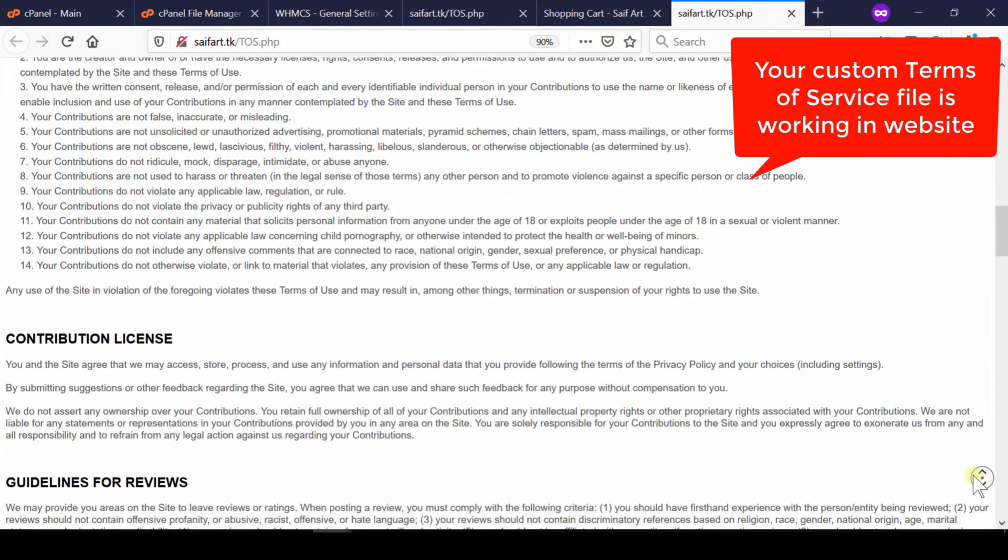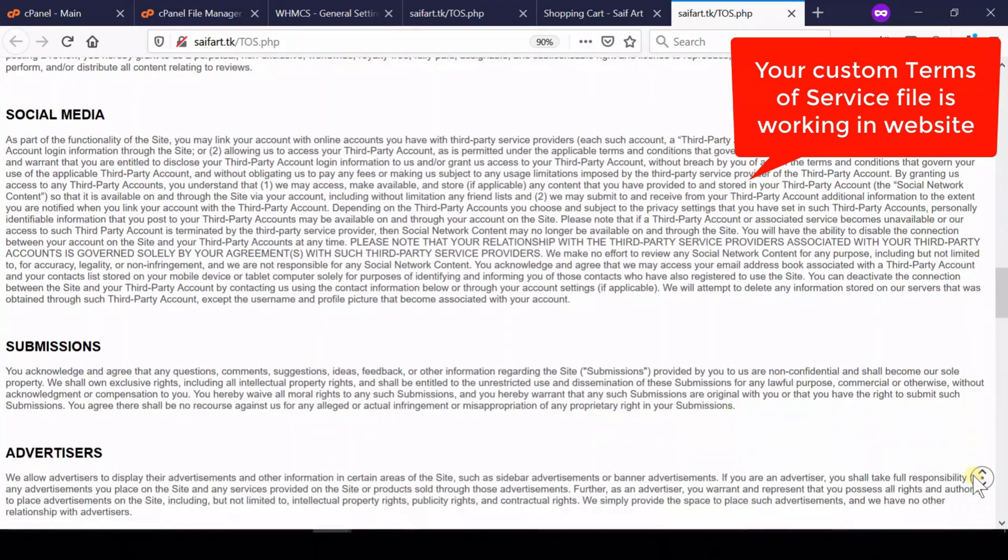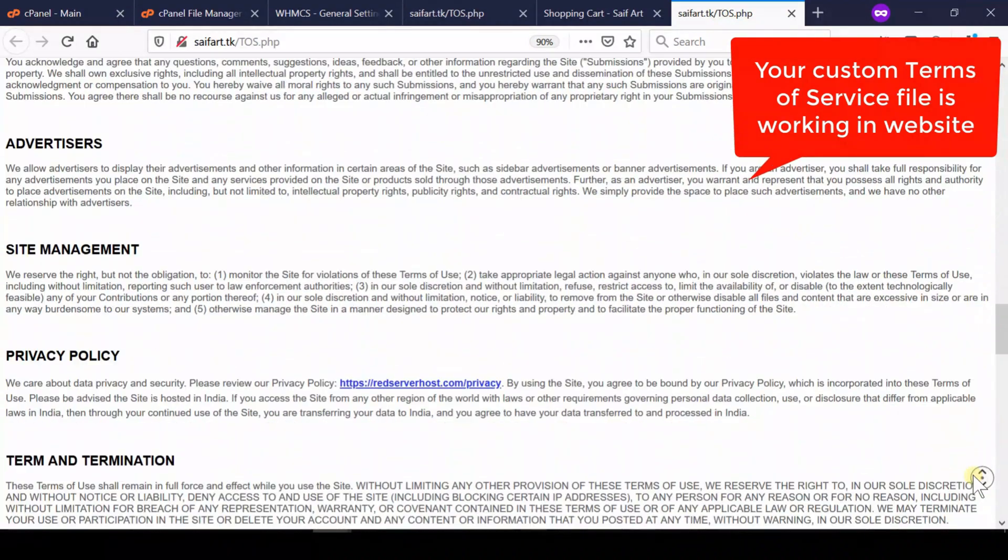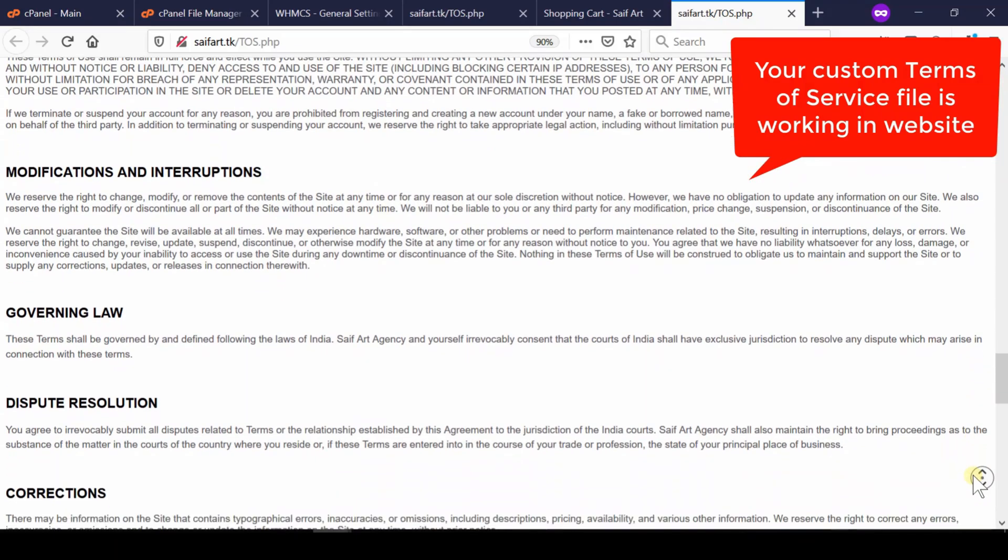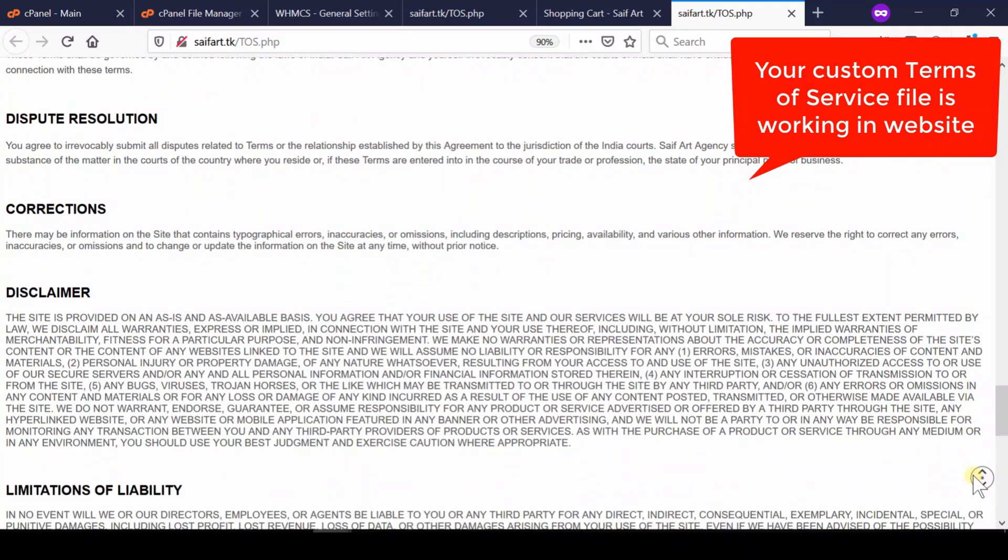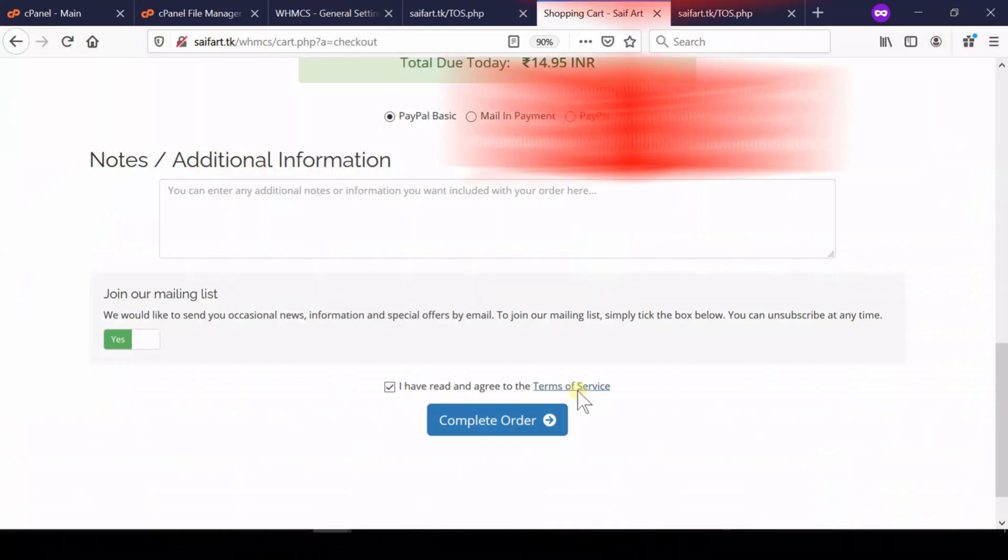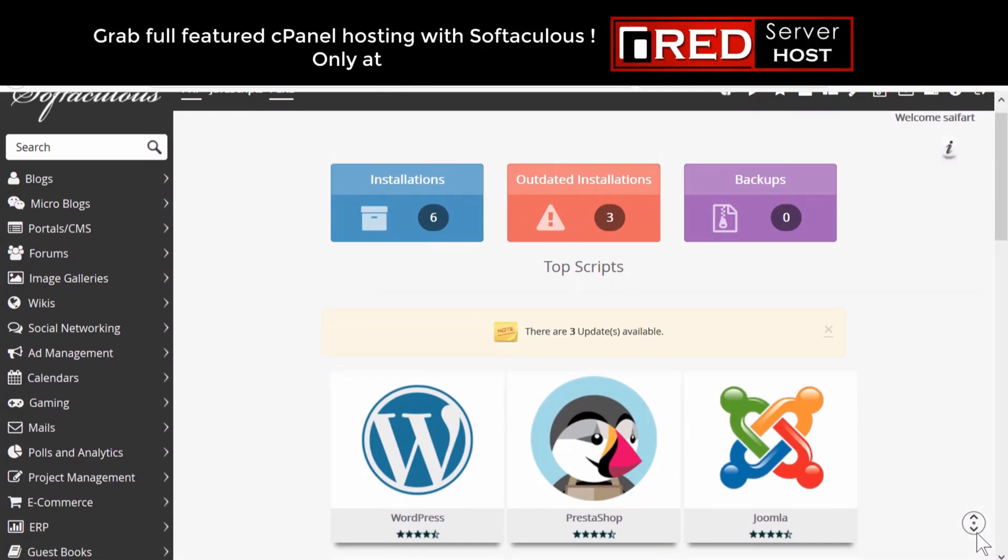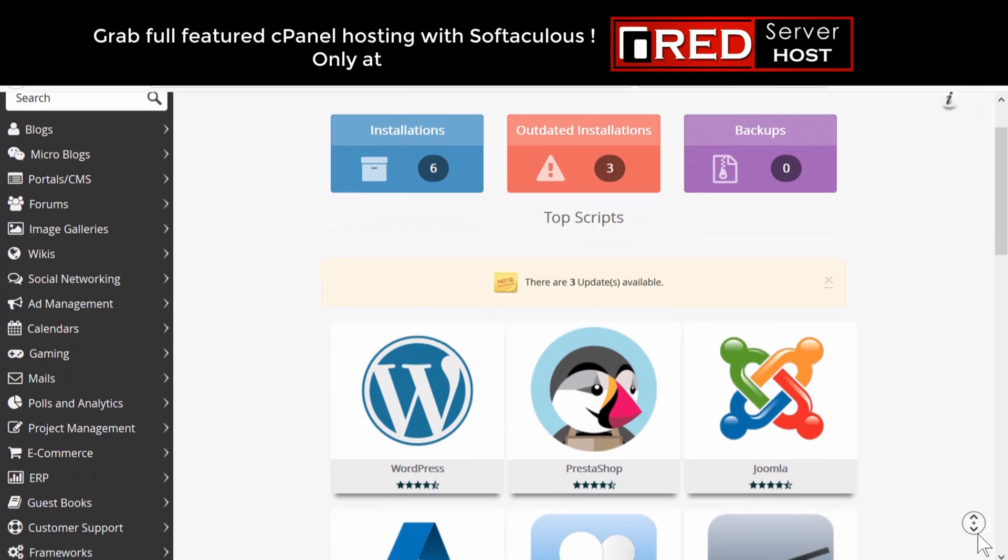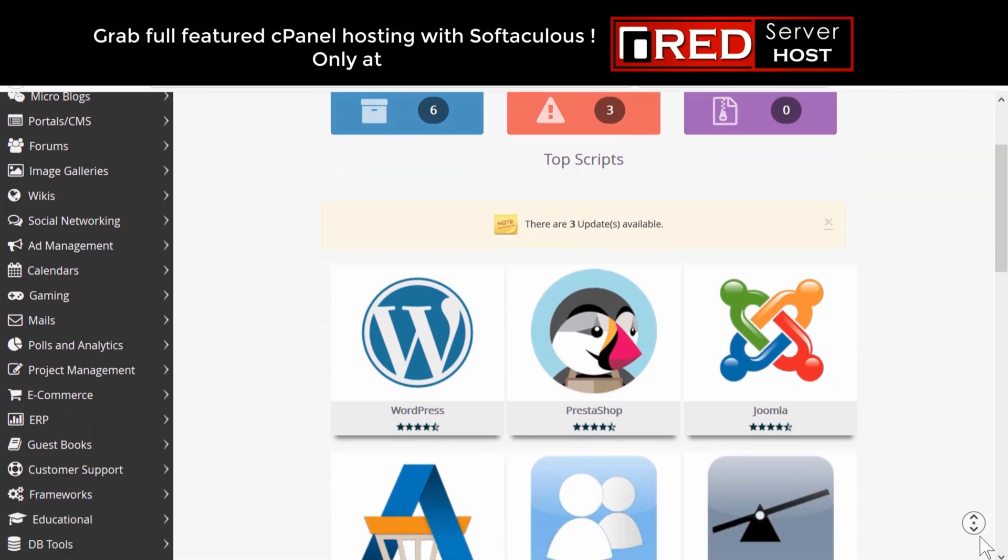In this way, you can convey your customers to read terms of service before purchasing the services. Please subscribe to our channel if you have still not subscribed.